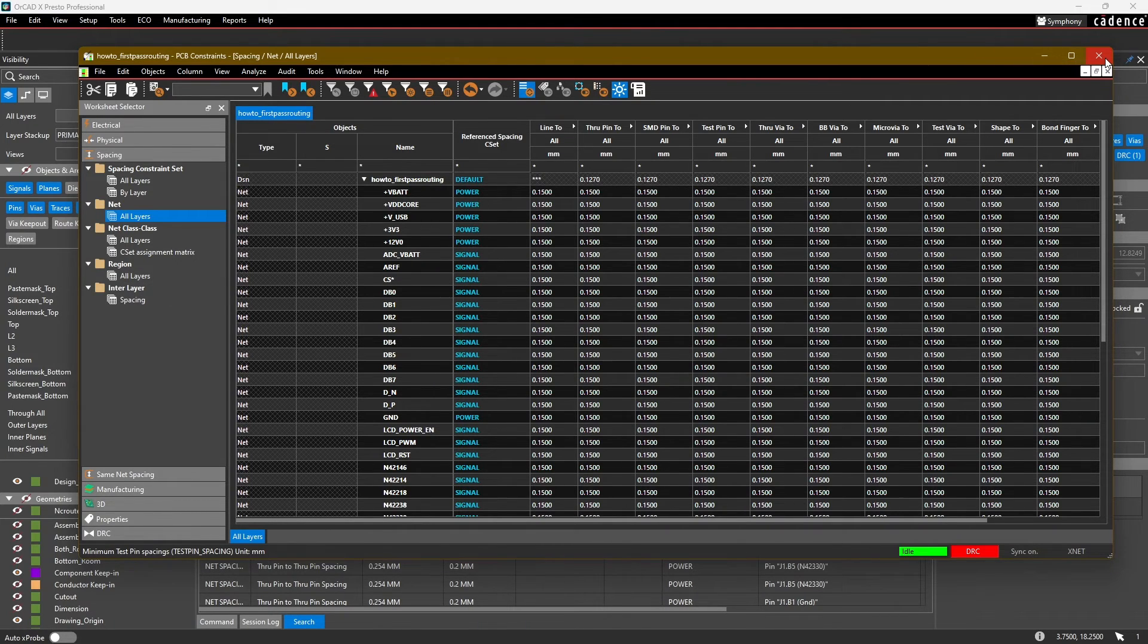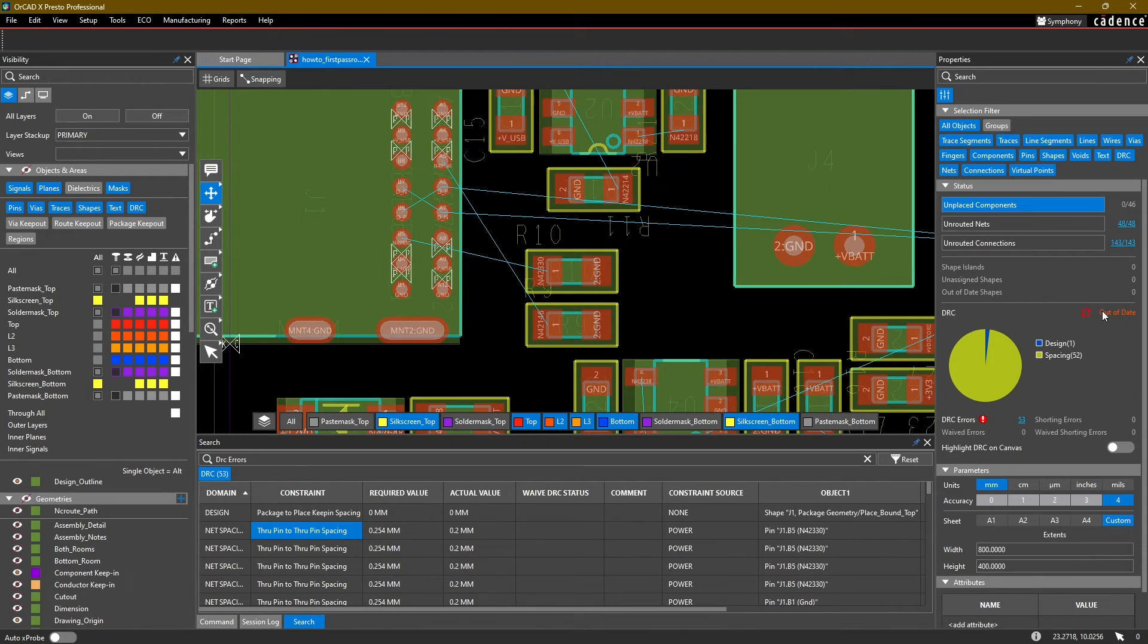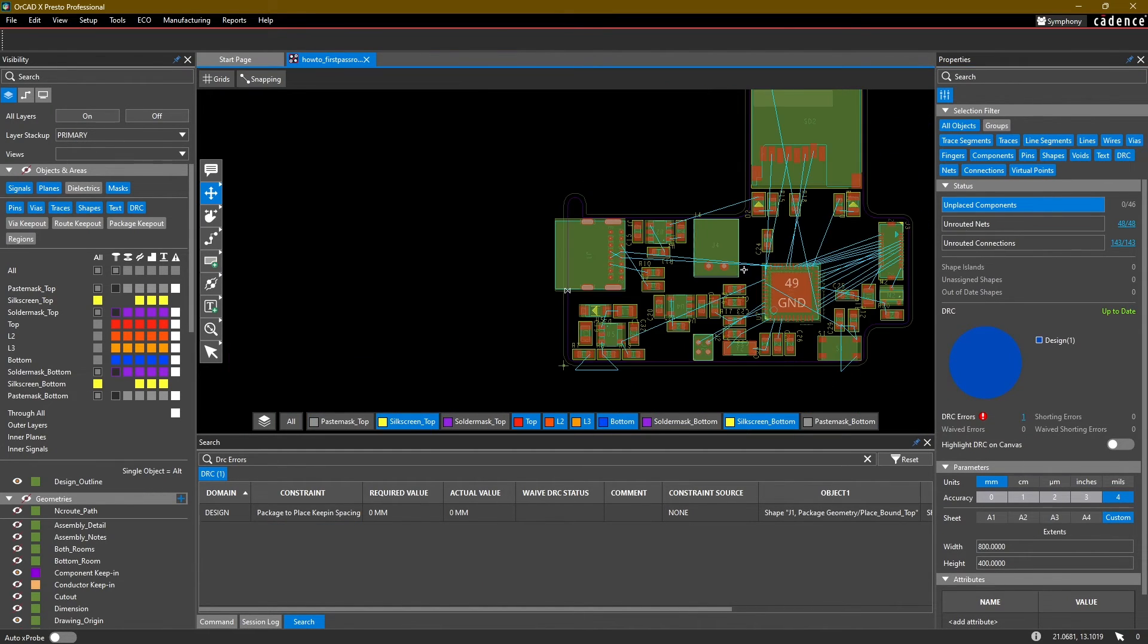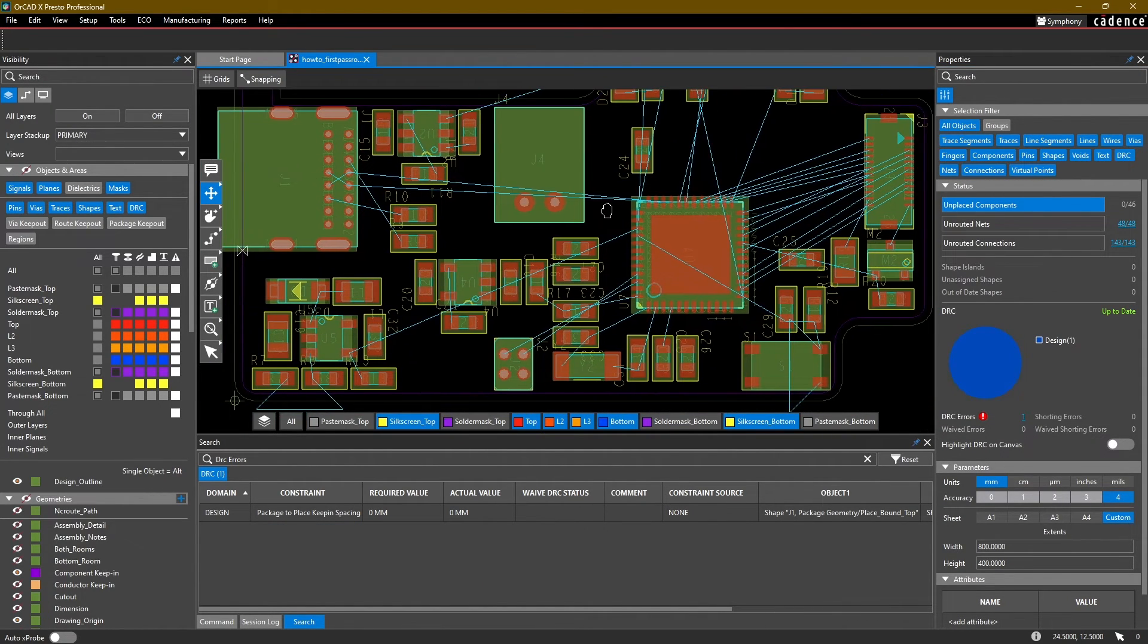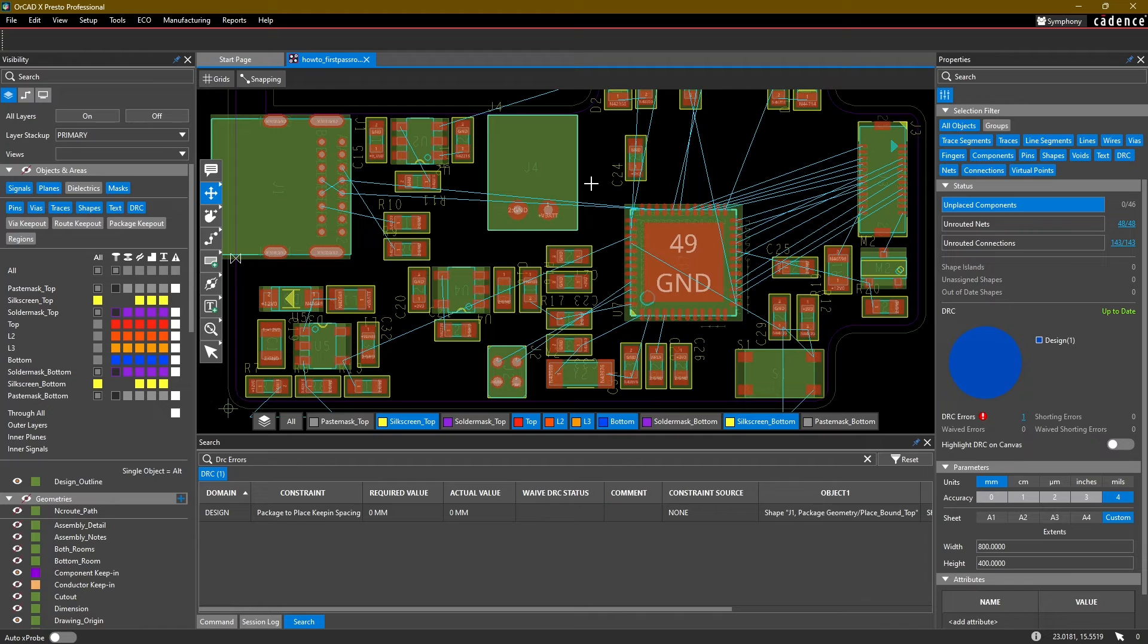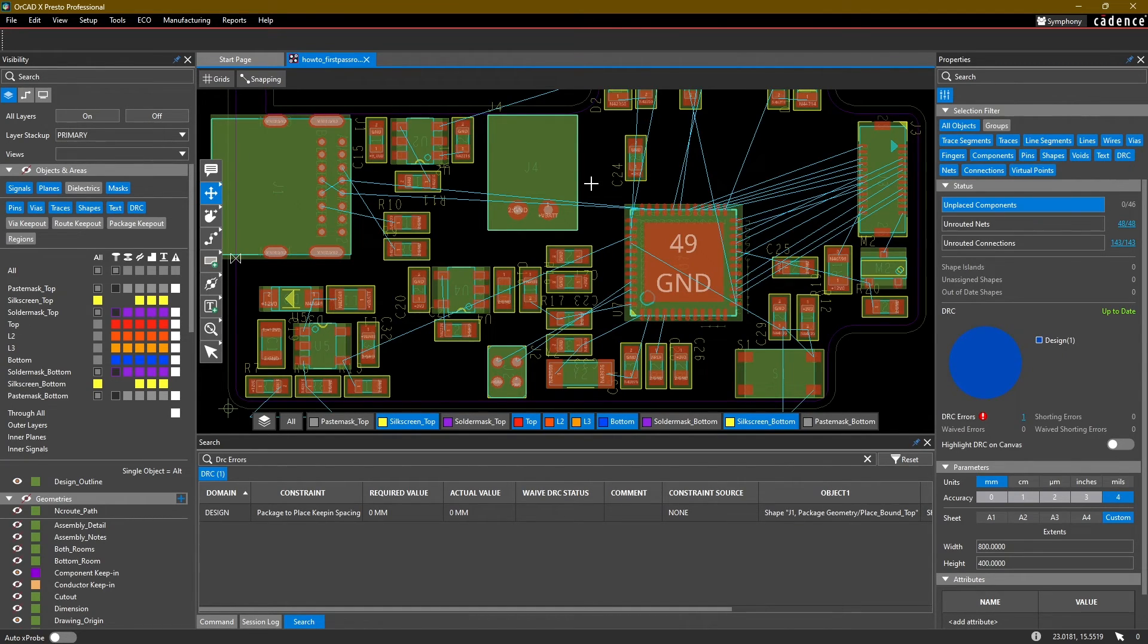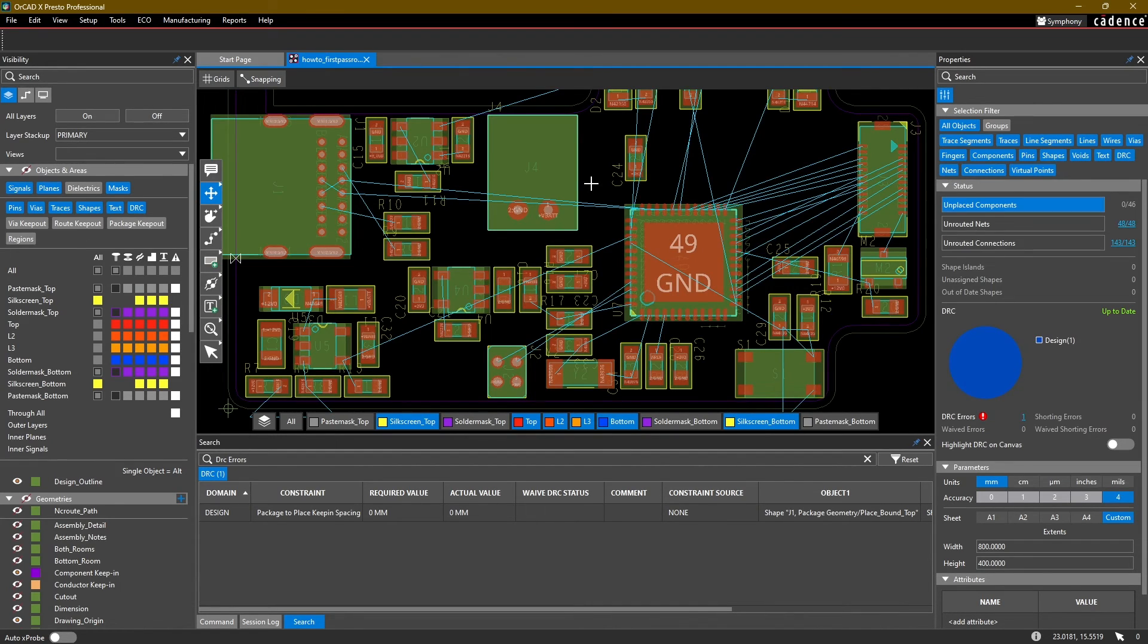Let's close constraint manager and refresh our DRC. Now we're back to just one error. We're going to go ahead and move forward with these constraints. Our spacing is set to 6 mils or 0.15 millimeters throughout the design. The highest voltage in our design is five volts, so that should be plenty of space. Our power traces have 0.5 millimeters as the minimum trace width, and 0.15 millimeters is the minimum trace width for our signal traces.